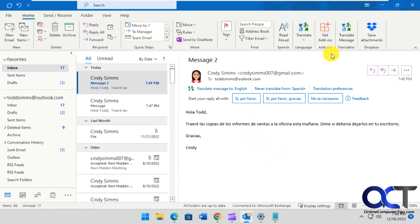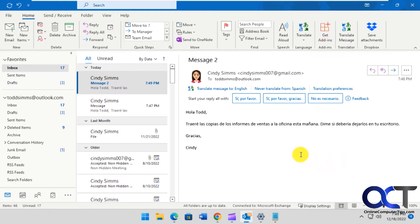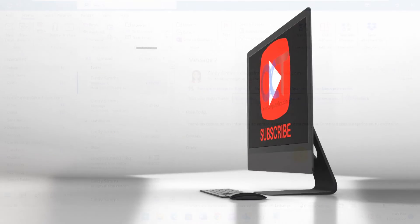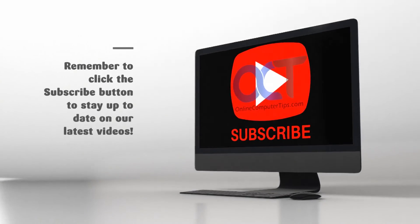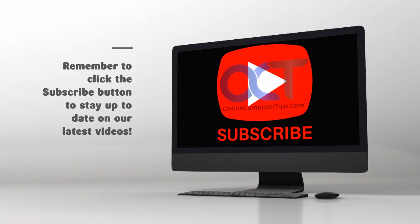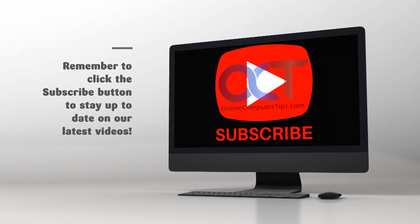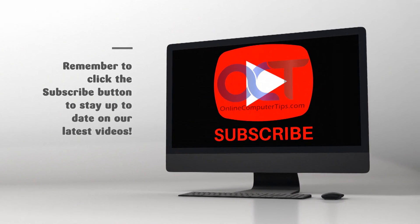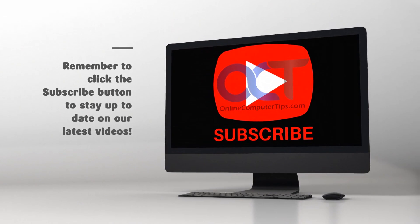So like I said, just do a search for it from your Get Add-ins button and just install it and you'll be good to go. All right. Thanks for watching and be sure to subscribe.